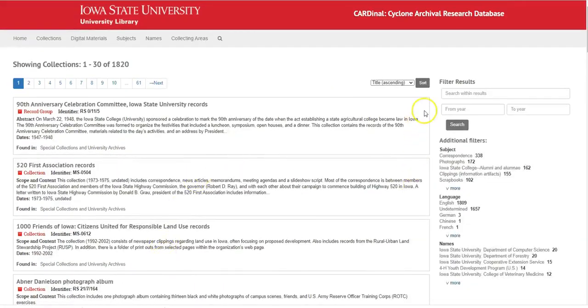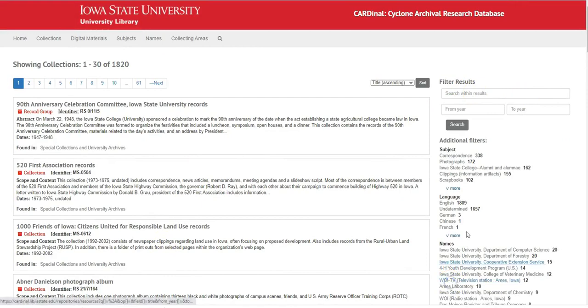You can always filter your browsing results by using the filters on the right-hand side or by searching within the results.